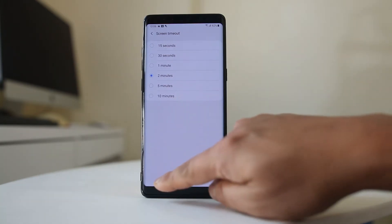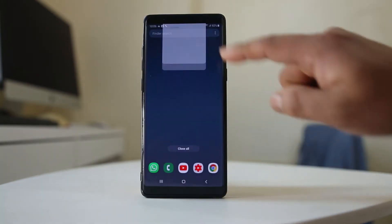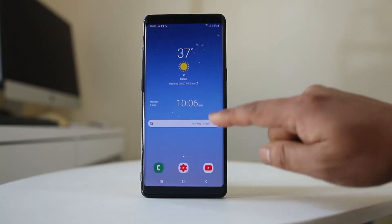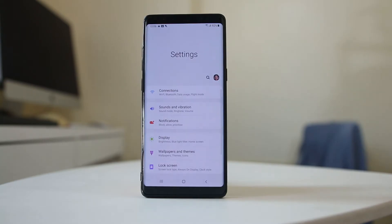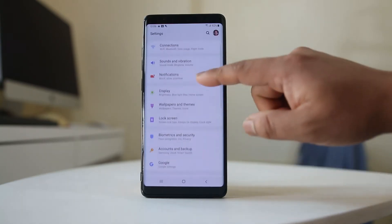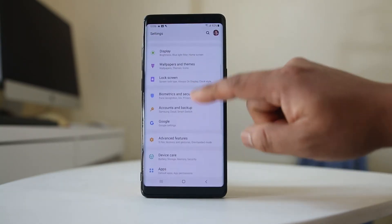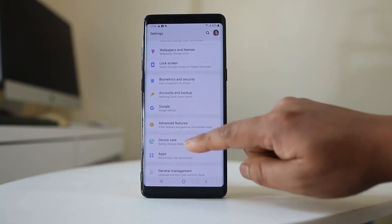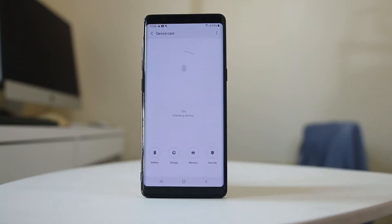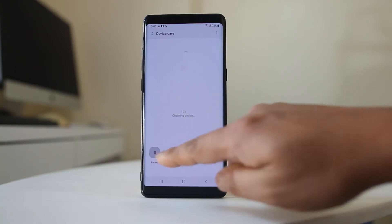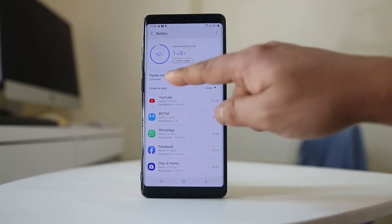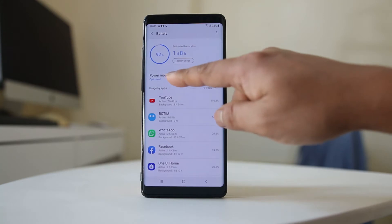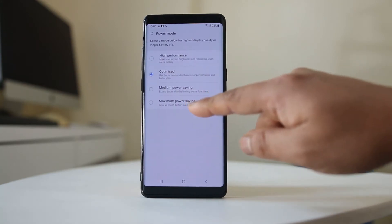To fix this, go to Settings, then go to Device Care. Select Battery, and you will see that the power mode for battery is currently set to Optimized.